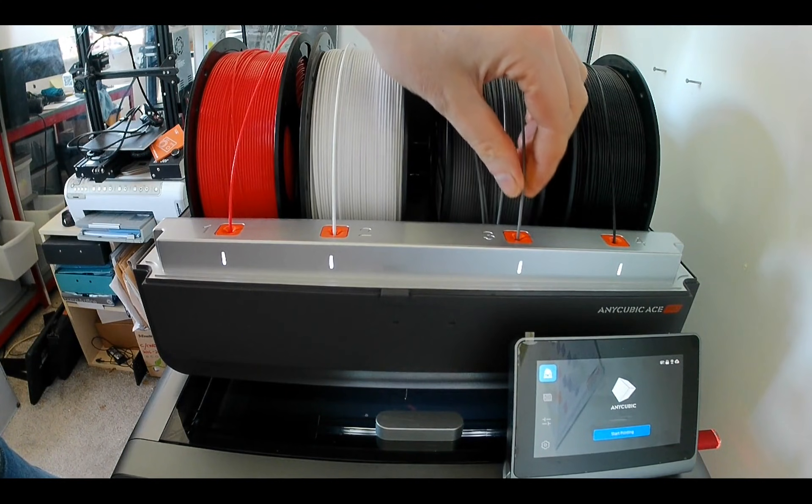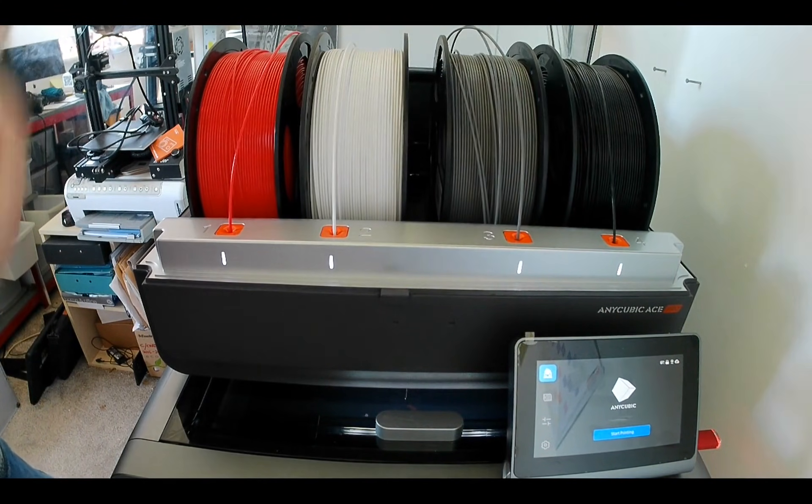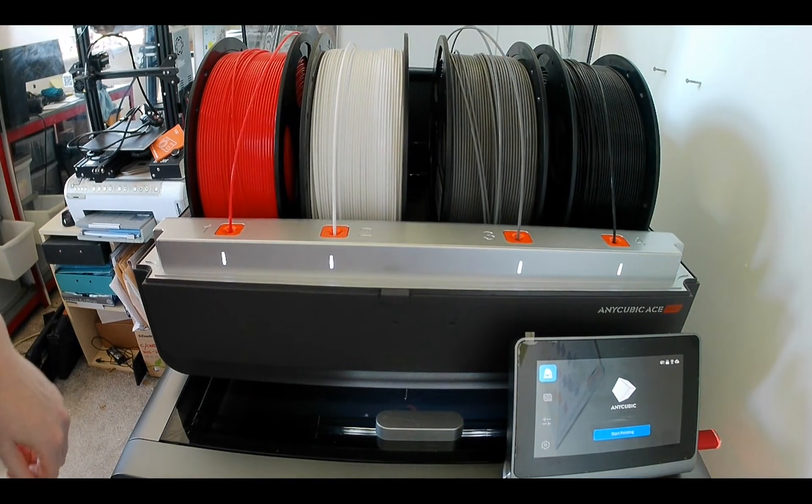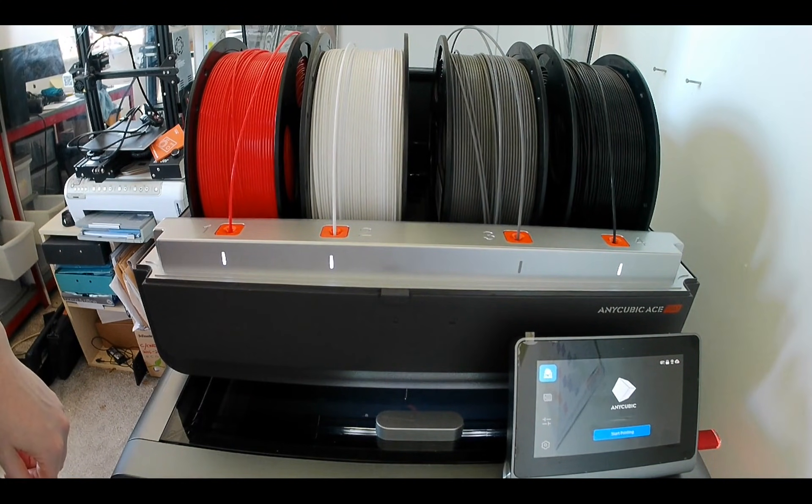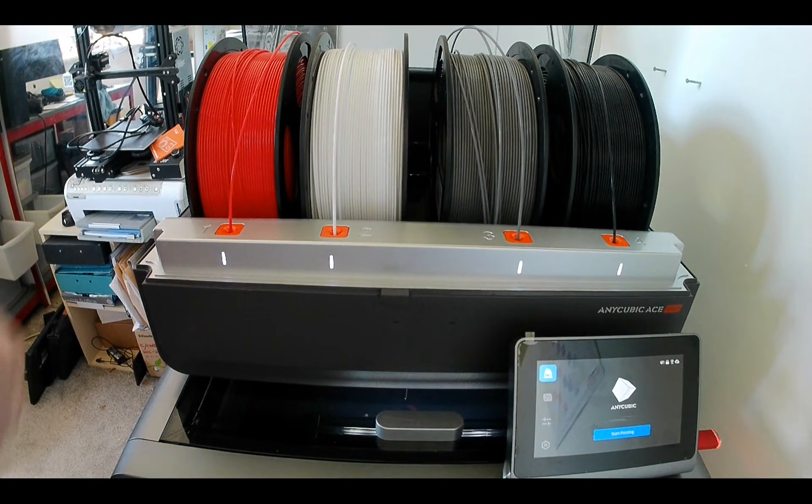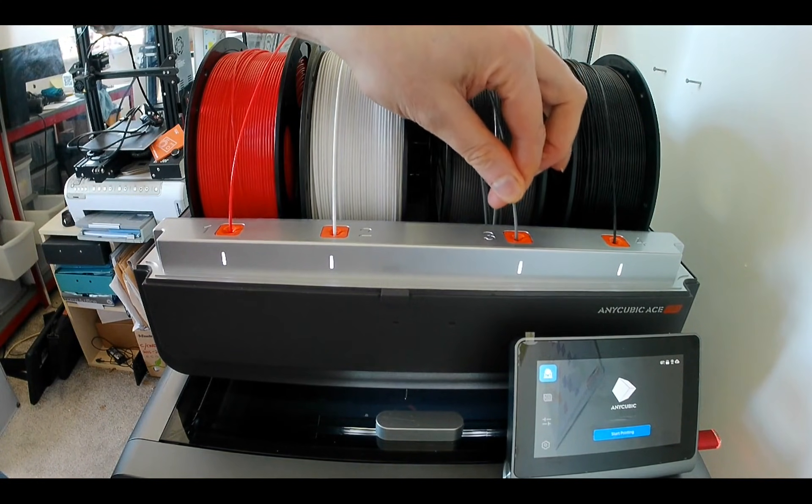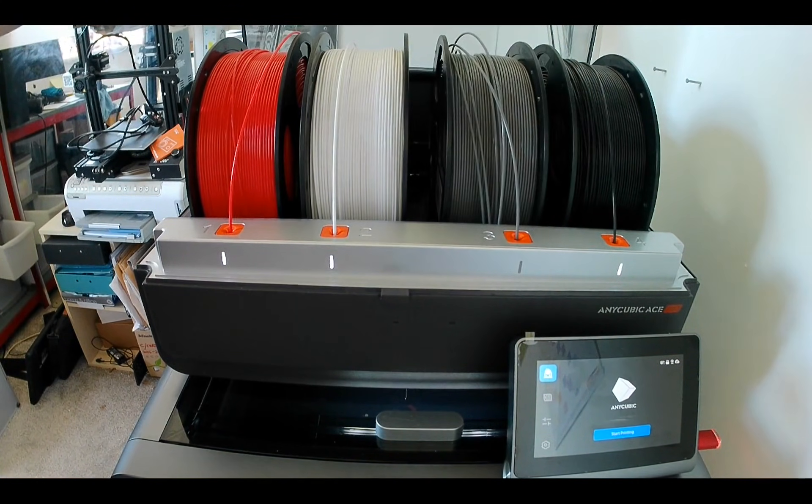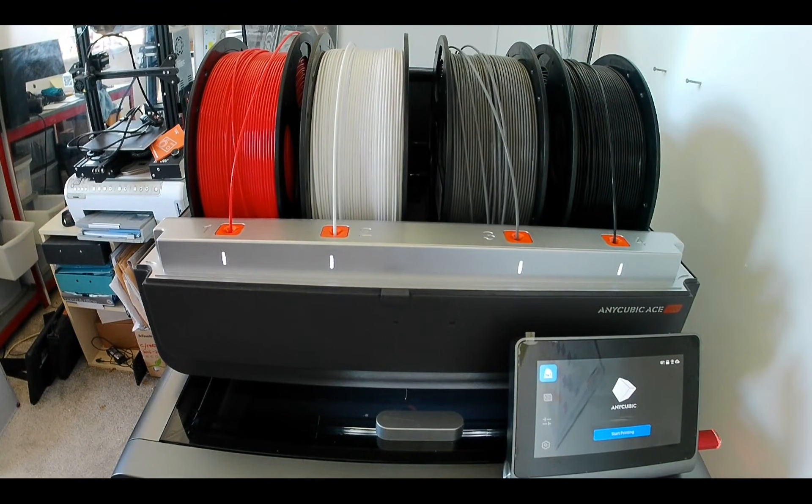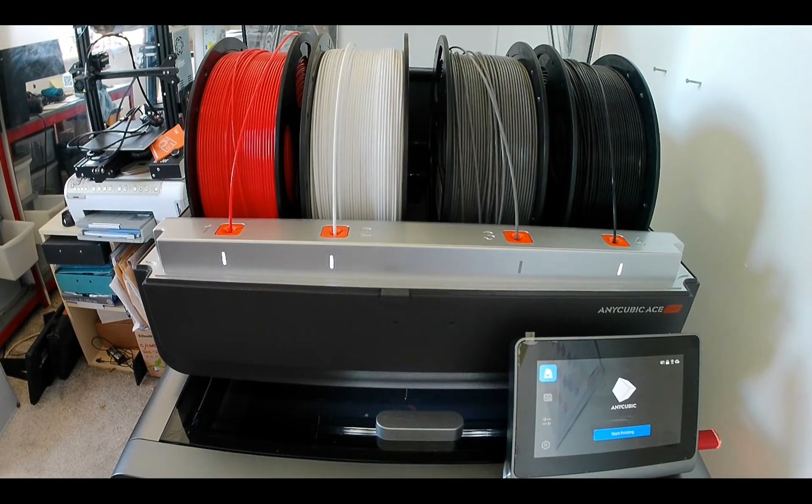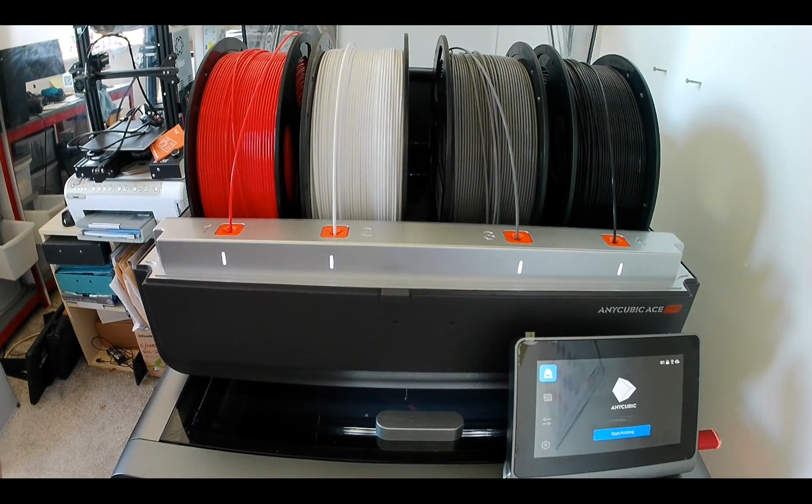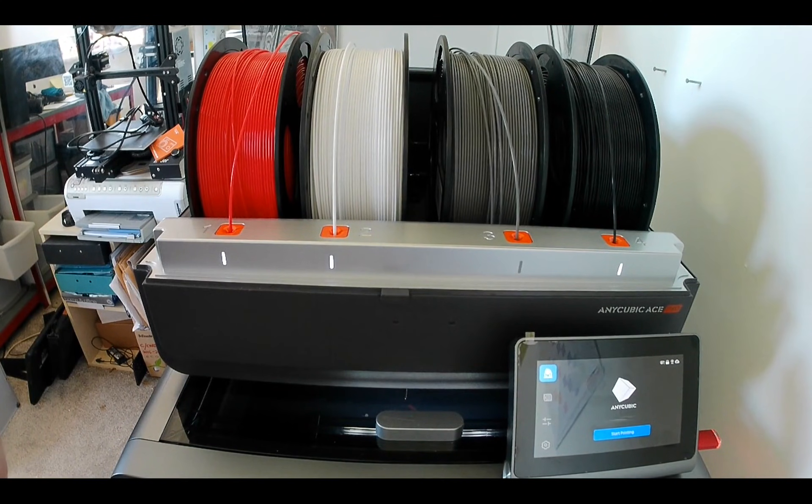Push the filament into the inlet, the light will flash, then the ACE Pro will attempt to pull in the filament. You may need to give it a gentle push to grip the filament to allow it to pass through the inlet. The spool will begin to unwind.